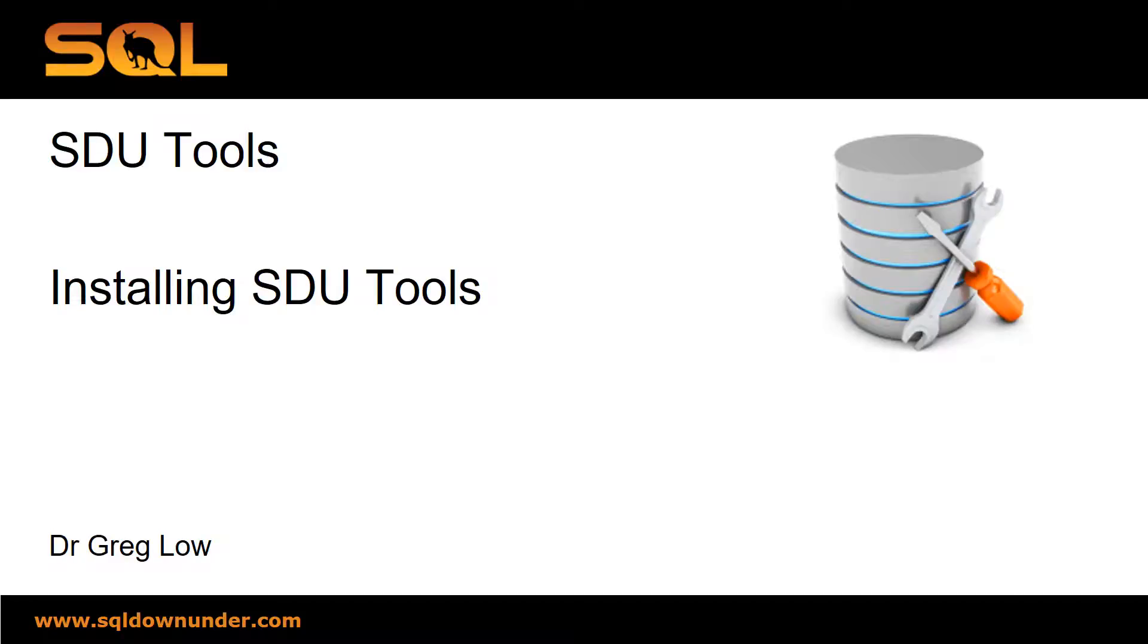Hi folks, this is Greg Lowe. This short video just shows you how to install SDU tools.